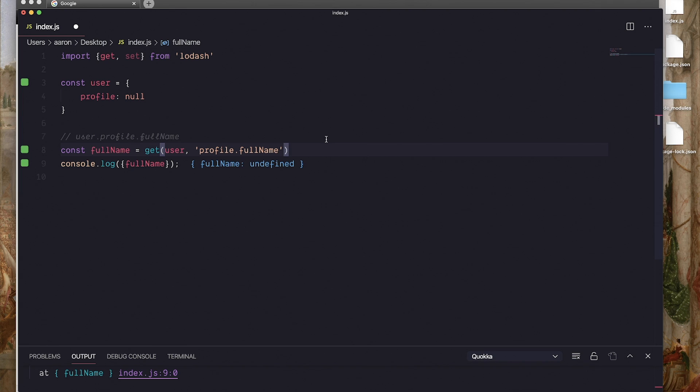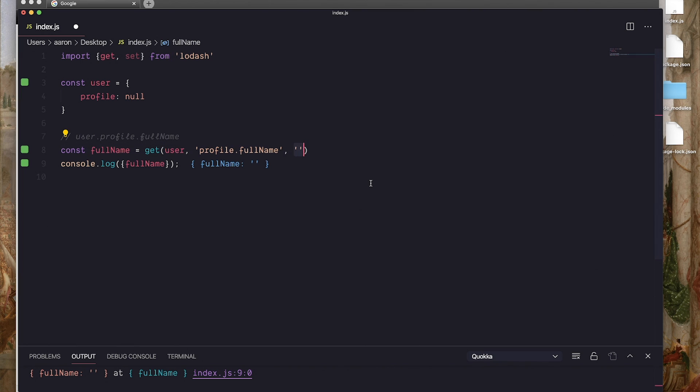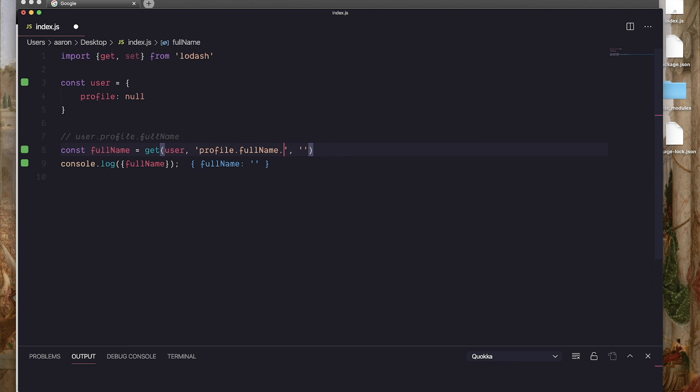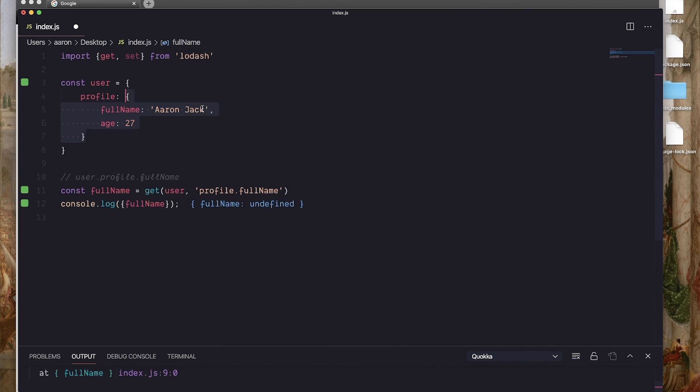And another cool thing you can do is actually set a default value. So let's say we always want this to be a string downstream of where this code is. I can put a default empty string value. And I can guarantee this will be a string, no matter what happens with this nested object. And you can also go multiple layers deep with this. So if you have a huge object, you can go full name, first name, and that kind of thing happens more than you would think. But you have a really huge object, especially in states in JavaScript frameworks.